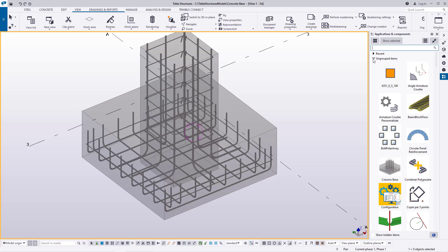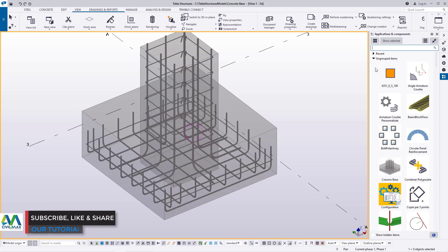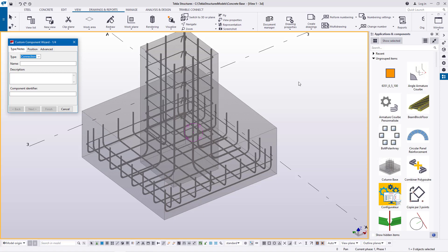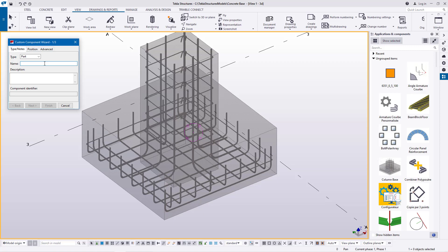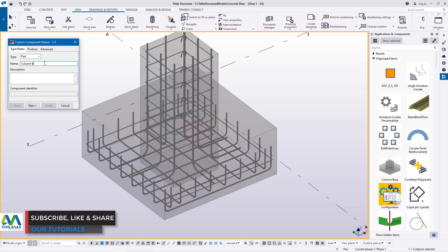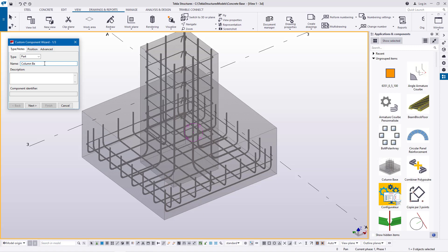Once you've defined that as a custom component, the next step is to right click and come to Define Custom Component. Click on that, and once the Custom Component Wizard comes up, come to Types and Notes. Under Type, click on the drop-down arrow and pick the option 'Part.' Define whatever you are creating here — we'll type 'Column Base.'